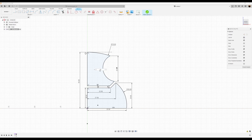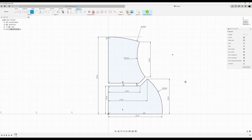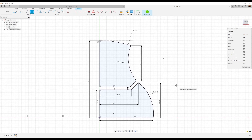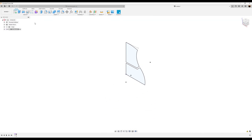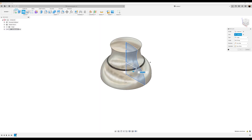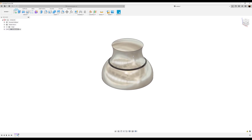We want the radius of this arc to be 70 millimeters and this radius to be 25 millimeters. Now it's fully defined. Let's finish the sketch and use the revolve command — select both profiles, the axis is going to be the edge, 360 degrees as the angle, and click OK.